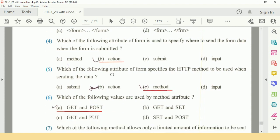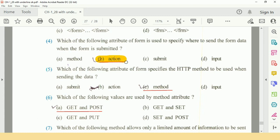Then next question is, which of the following attribute of form is used to specify where to send the form data when the form is submitted? Option B: Action.